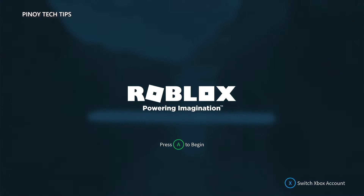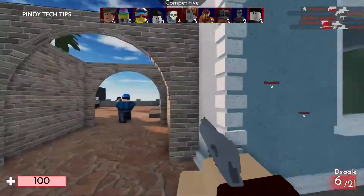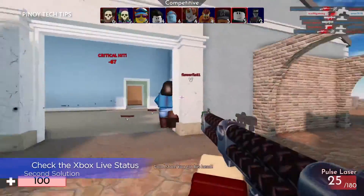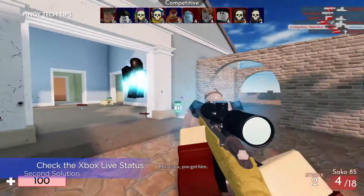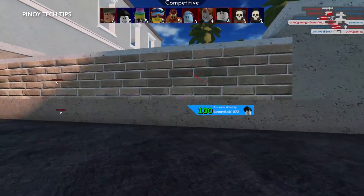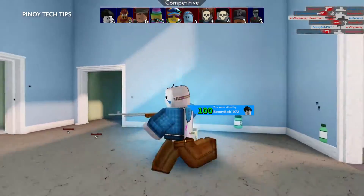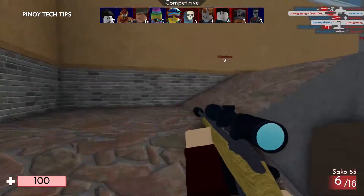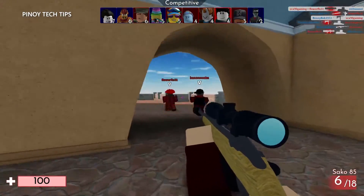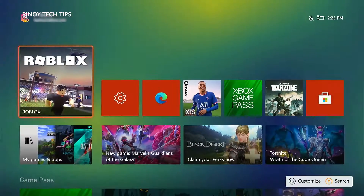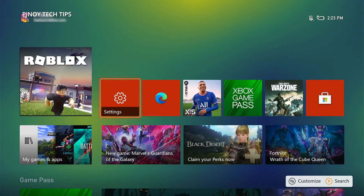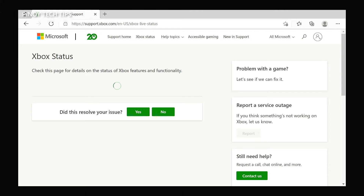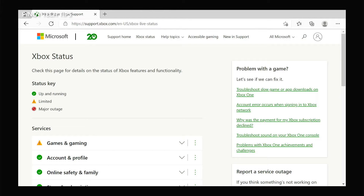Second solution: check the Xbox Live status page. Server issues can mess up your gaming experience as well. If Roblox started crashing out of the blue, there's always a possibility it's due to a server-related problem. To check Xbox servers, open a web browser like Microsoft Edge and log on to support.xbox.com.